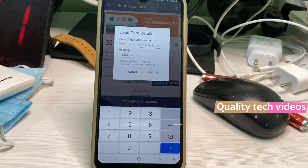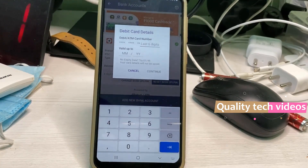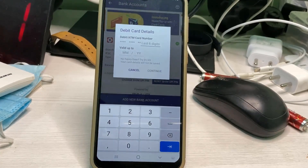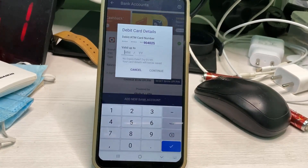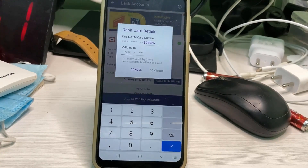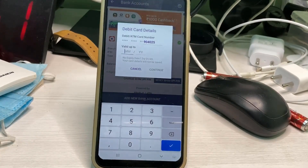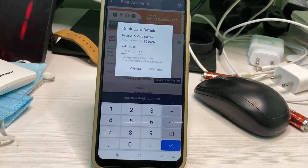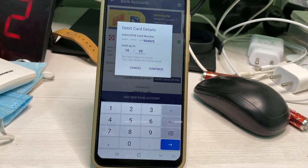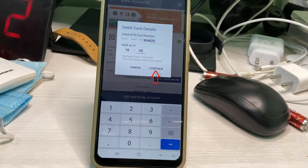They ask for some details — specifically the last 6 digits of your ATM card number. Enter your card details and also enter your card validity period. Friends, if you want to reset your UPI PIN, they will ask for your card details and there is no way to skip these steps. Once you enter your details, press the 'Continue' option.